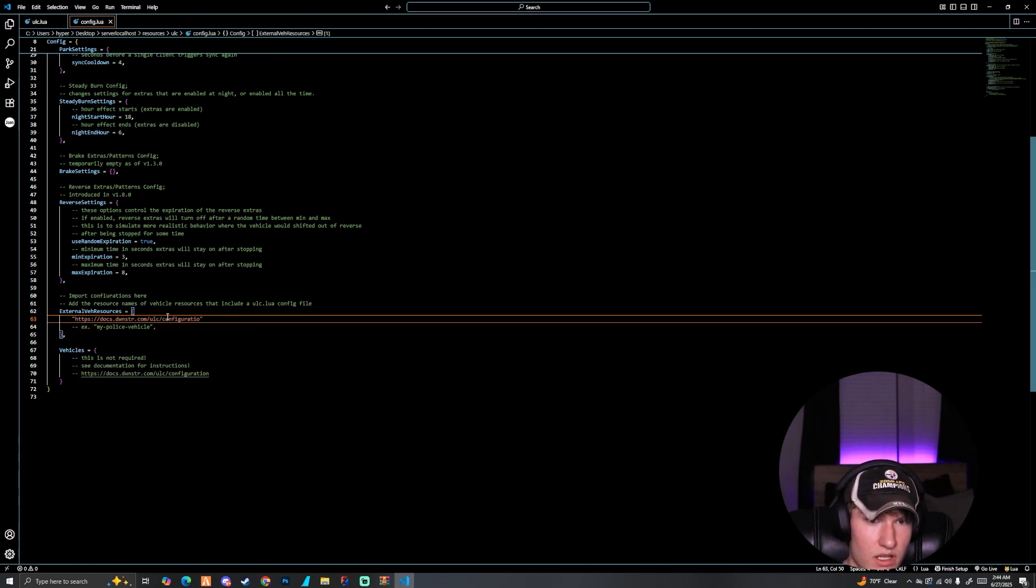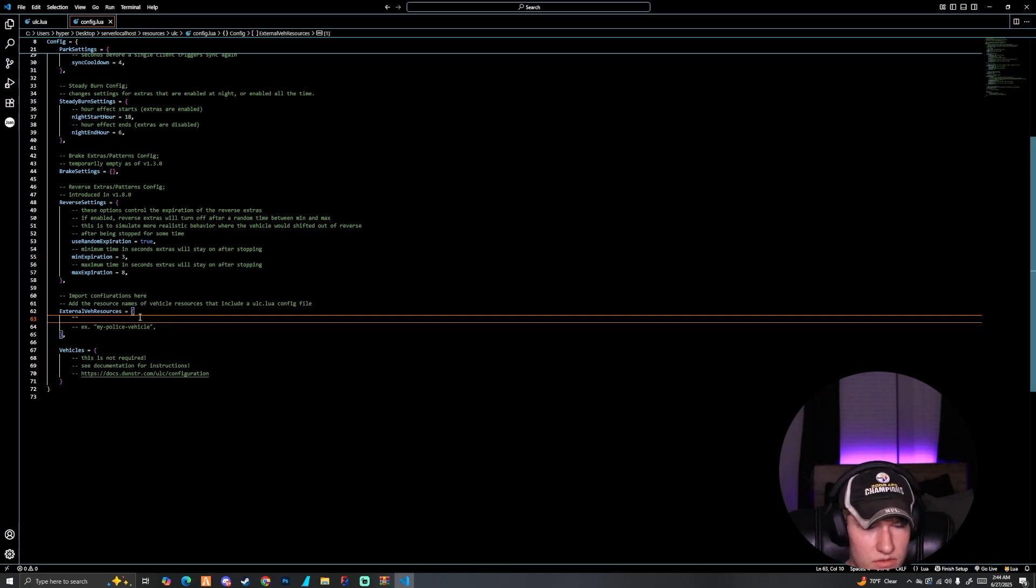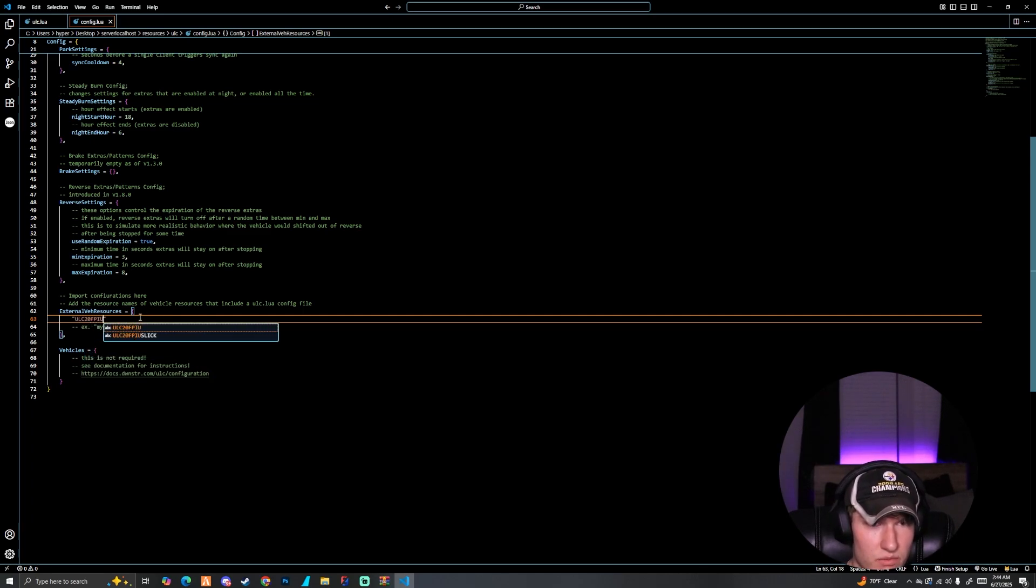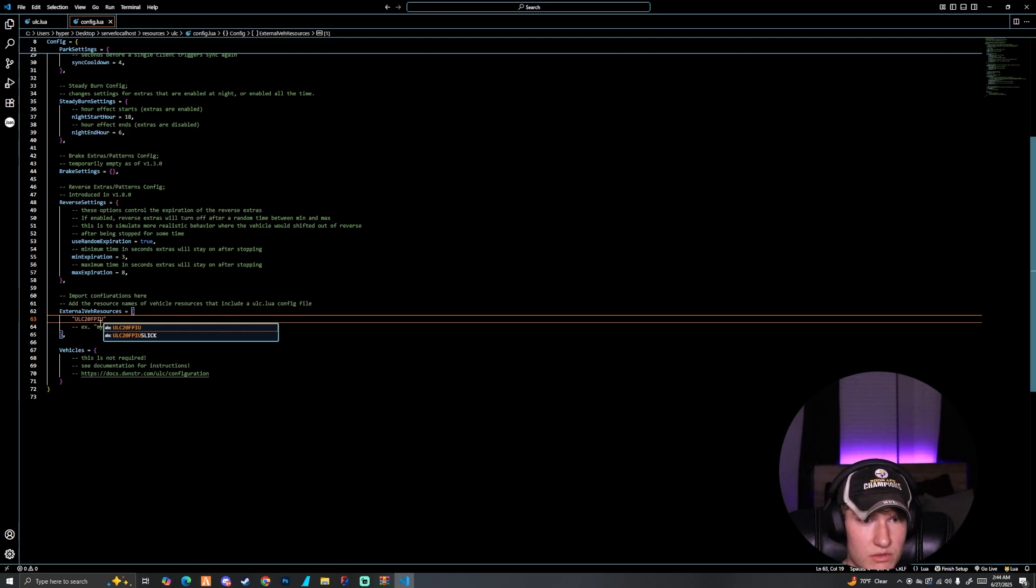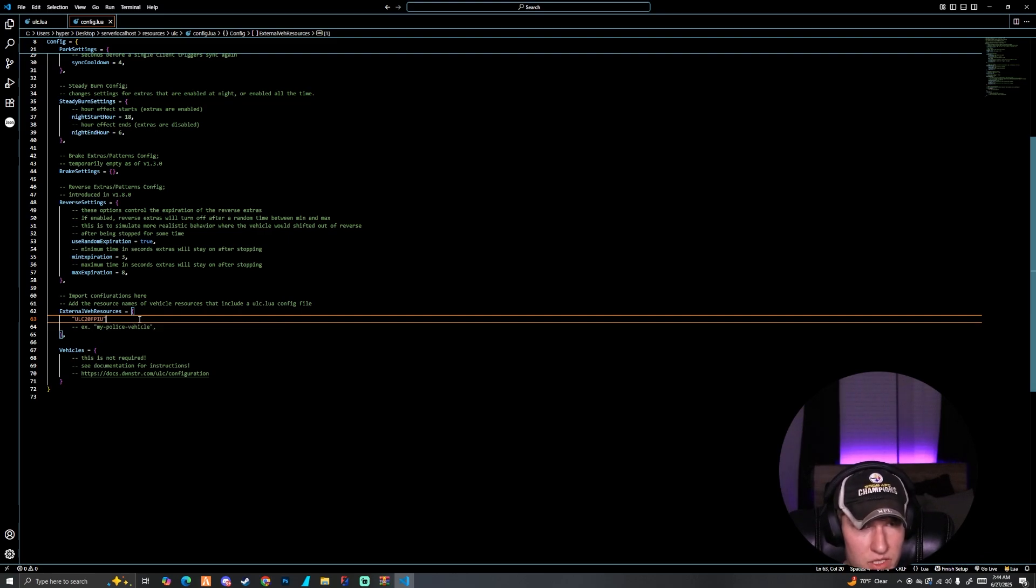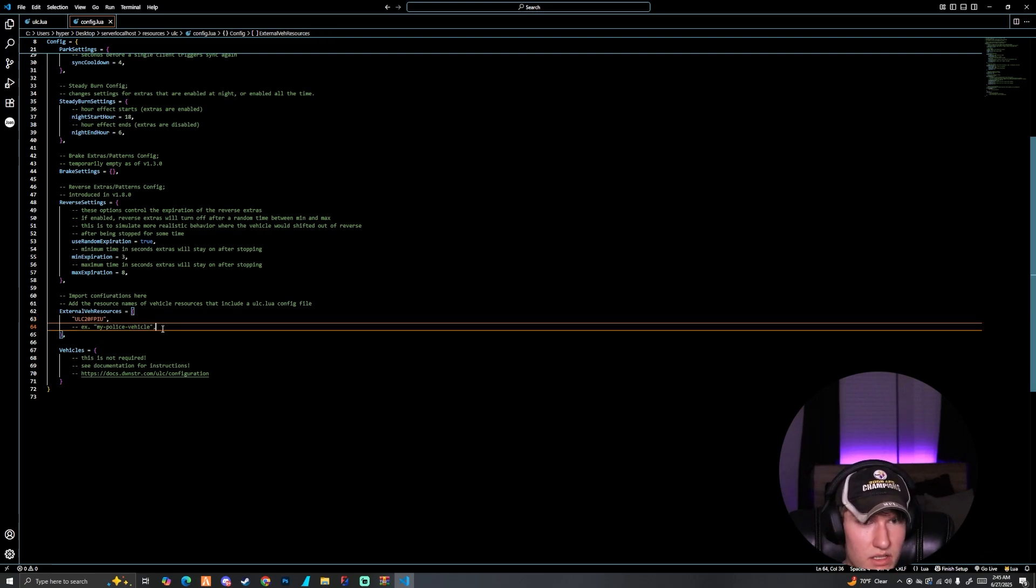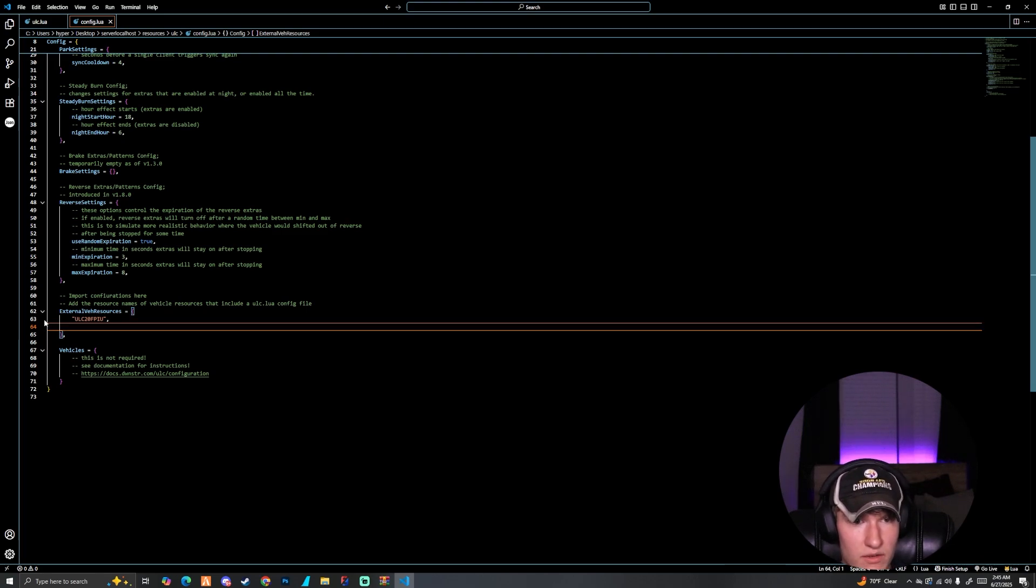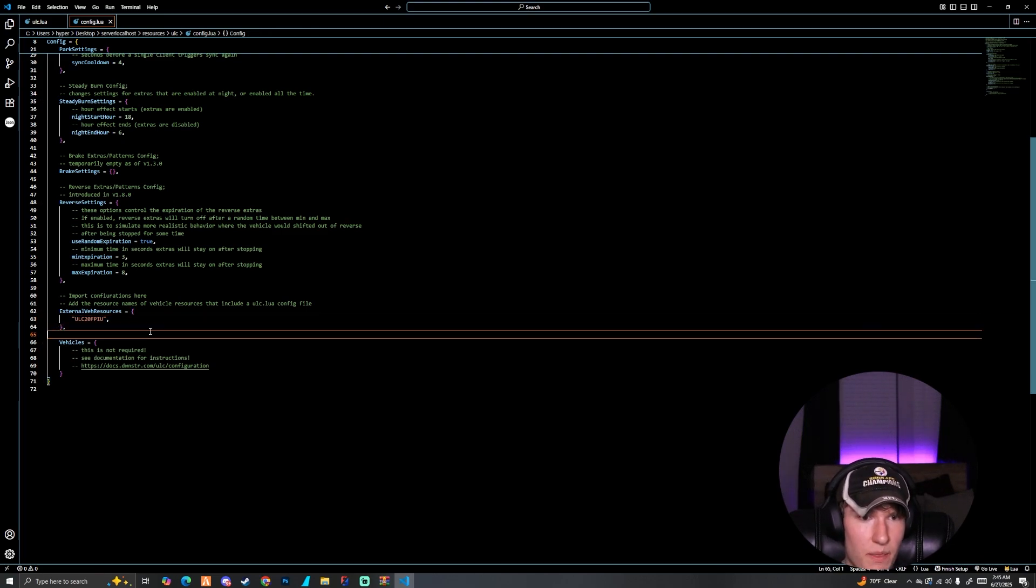We're going to paste our vehicle, which I don't have paste anymore, but I know what it is. It's ULC20FBIU. Then we're going to make sure we add a comma after that. We can just leave this if we want to, I'm just going to go ahead and delete it, it'll just make a difference.